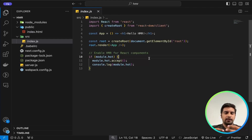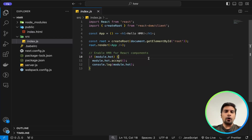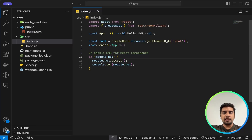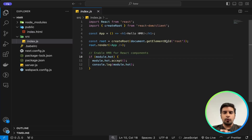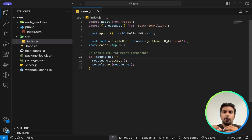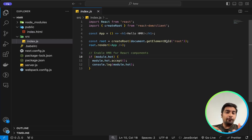What module.hot is doing: this condition checks if the current module supports Hot Module Replacement. When webpack's HMR feature is enabled, it injects a module.hot object into the module scope to facilitate HMR. module.hot has some utility functions within it, like decline and accept.